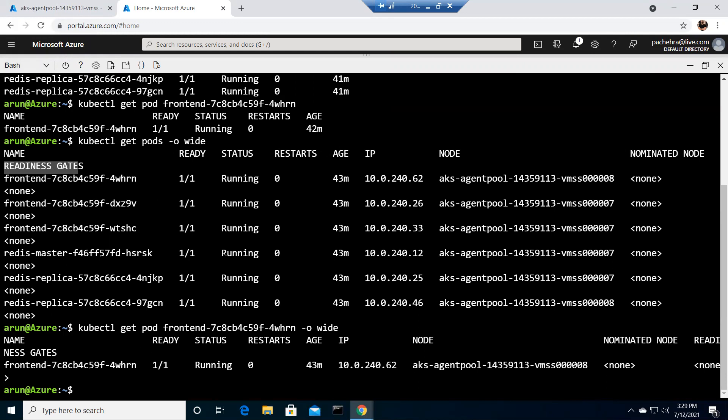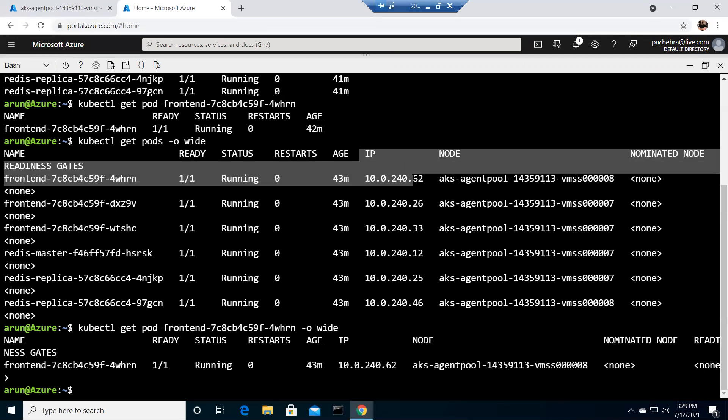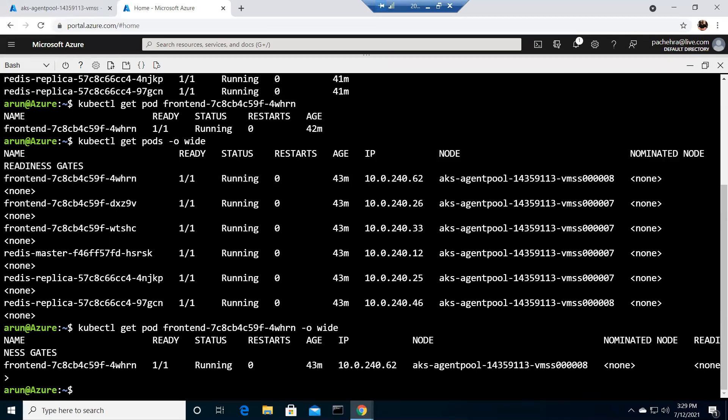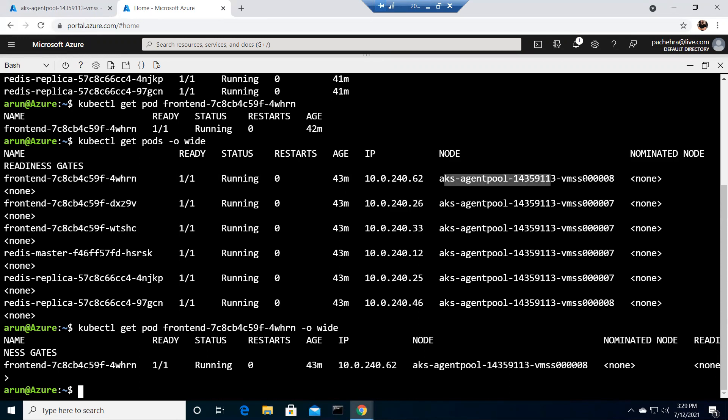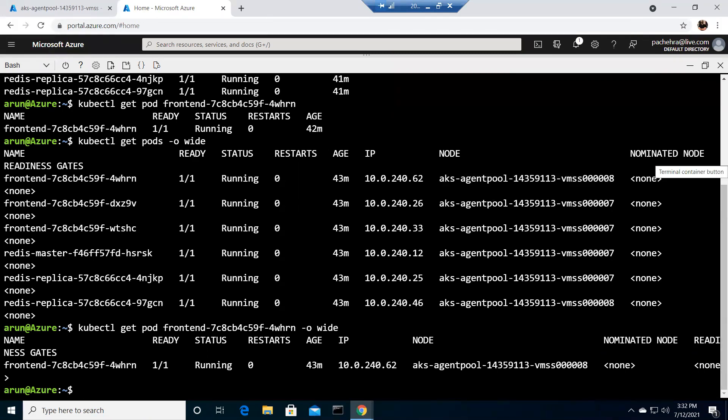It is giving me the same like name, ready, status, restart, age, IP, node, nominated node, and readiness gates. A lot more information than running get pods. The extra columns include the IP address - this is the IP address of your pod. If you remember, we ran this AKS with Azure CNI, that's why these IPs are coming directly from the AKS subnet. Node will give you the information about on which node this pod is running. A nominated node is only set when a higher priority pod preempts a lower priority pod.